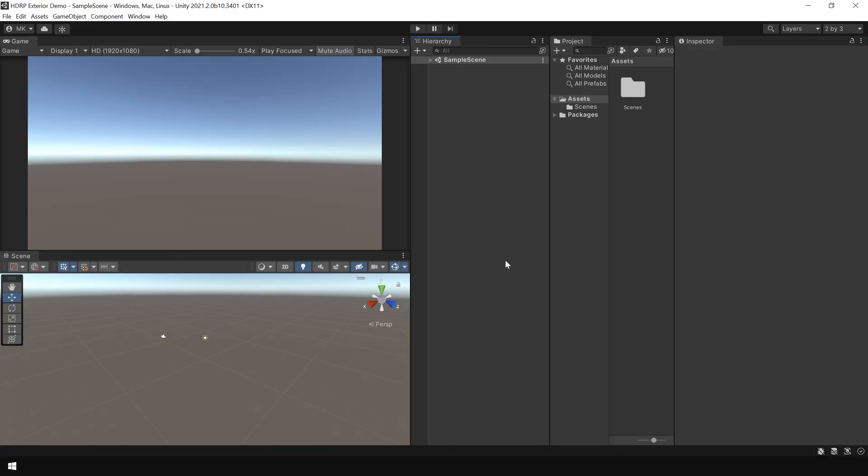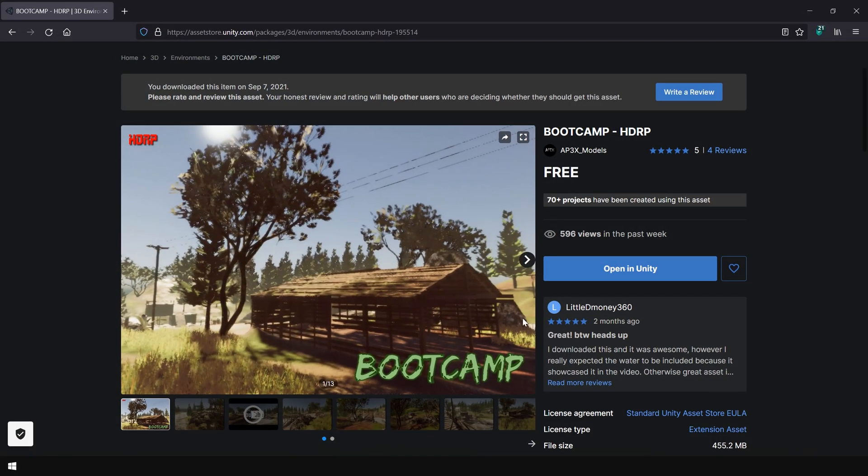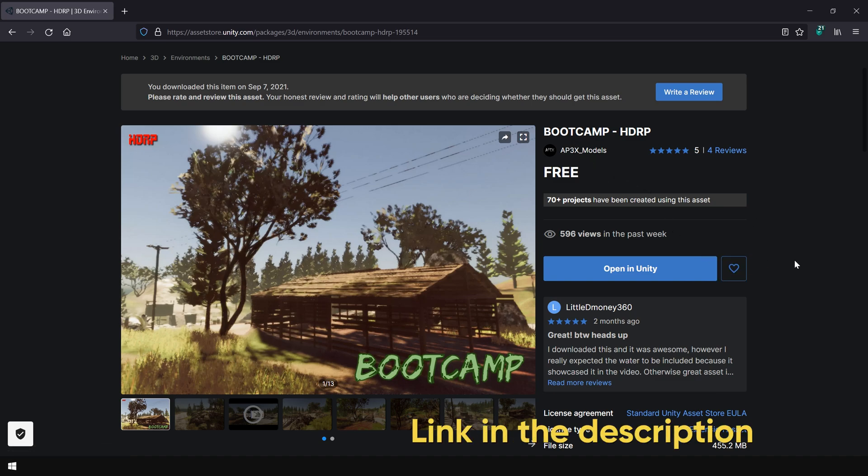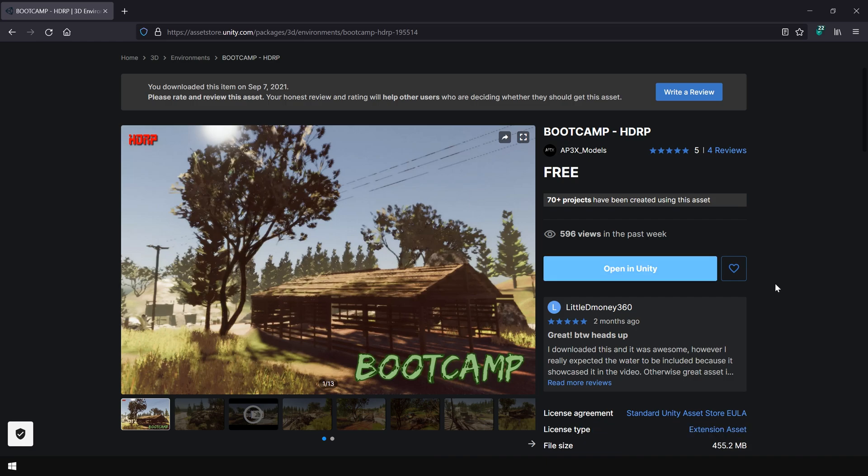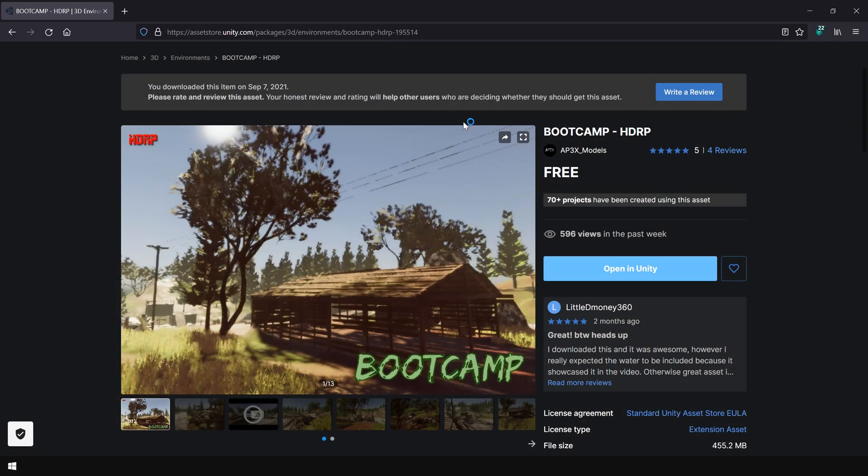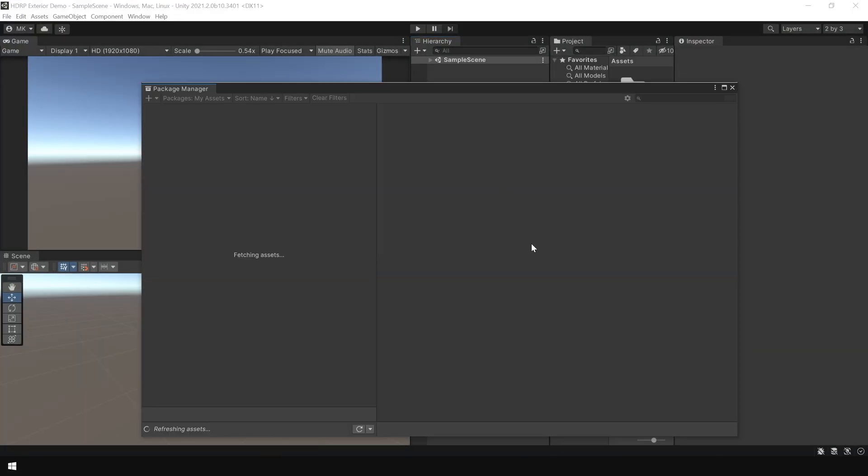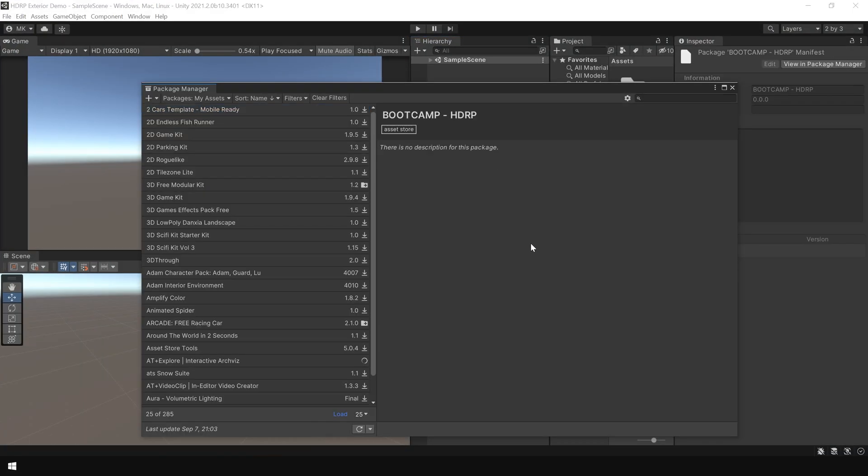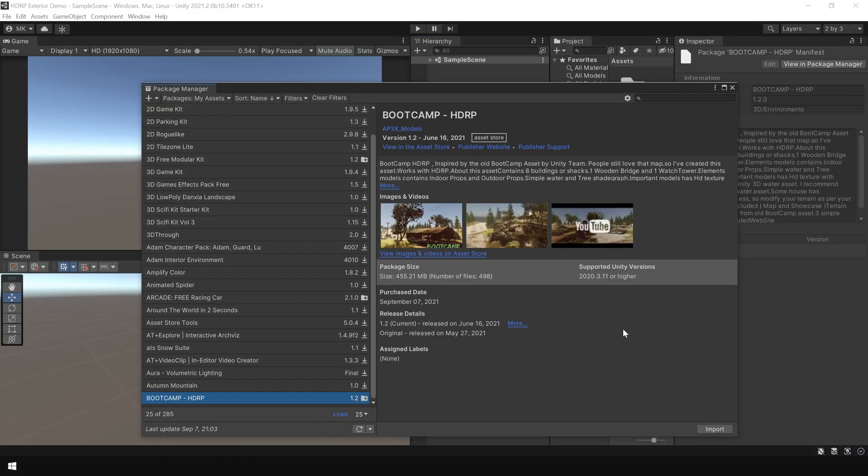Alright! The project has been loaded. For this tutorial, I am going to use this bootcamp HDRP pack which you can download for free from Unity asset store. To import this package, click on open in Unity and click open link. This will automatically show the package in package manager. Next, click on import to import the package.